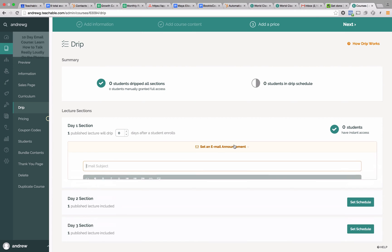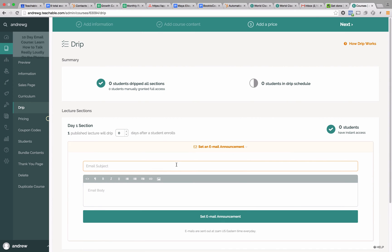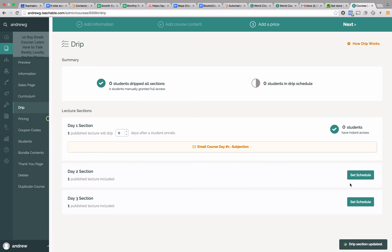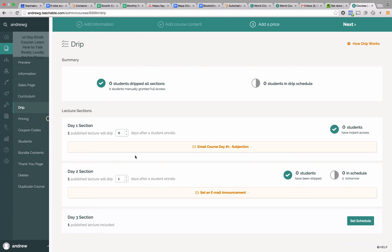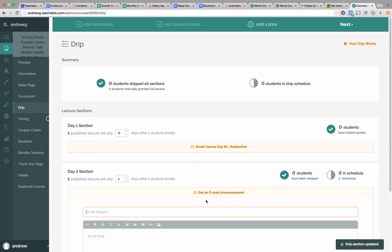So now we're going to set an email announcement. This is where we actually write the copy that goes out in our email. You have a subject here, and then you'd have all the content here. You're going to save your email announcement. Then you're going to do the same thing for the second section. This time, let's say we want our second day of email to go out on the second day after somebody signs up for the course.